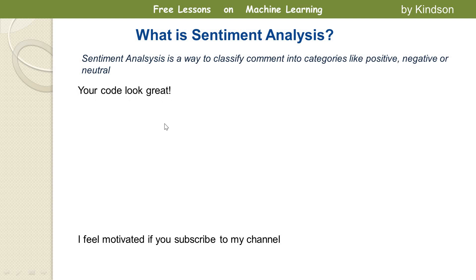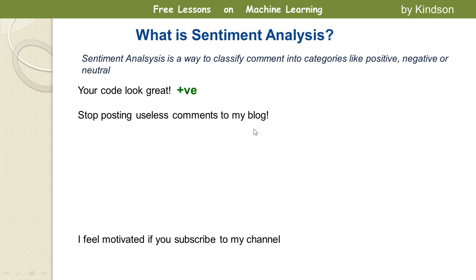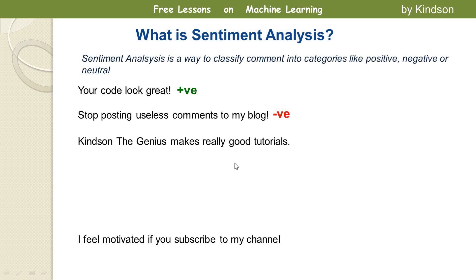Let's take some examples. 'Your code looks great' — do you think it's positive, negative, or neutral? I think it's positive. 'Stop posting useless comments to my blog' — that's clearly negative. 'Thanks, the genius makes really good tutorials' — I think it's positive because it's encouraging. If you made this comment under this video after watching it, it would be encouraging to me.